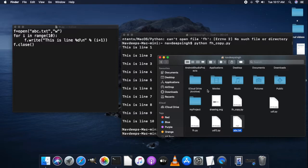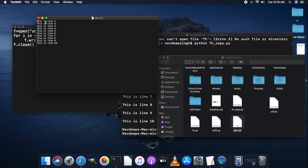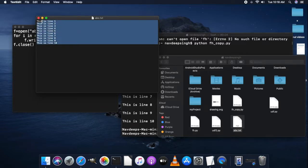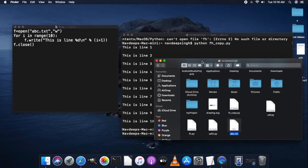Going back to that folder, we can now see abc.txt stored there. This is a txt file which can be opened with any text editor — gedit on Linux, Notepad on Windows, and TextEdit on Mac. Clicking on it shows the content of the file. I hope you understand this concept.